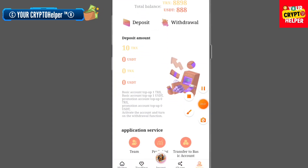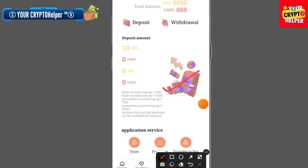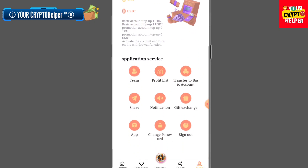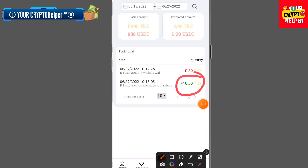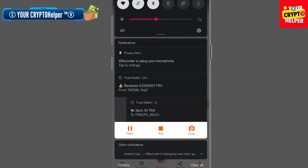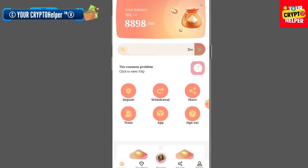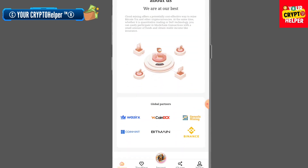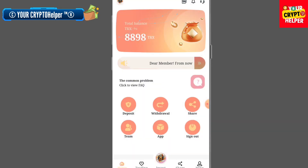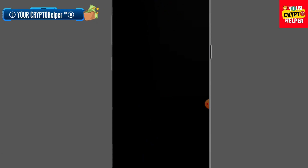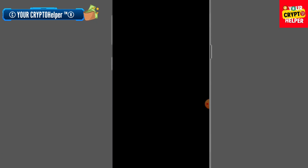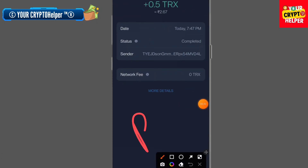For a basic account, the top withdrawal is 1 TRX; for a promotion account, it is 0 USDT. You can track your profit — for example, 10.5 TRX and 0.5 TRX. I have successfully received 0.5 TRX from this platform. This is the proof. If you face any problem, just comment below and I will definitely help you.